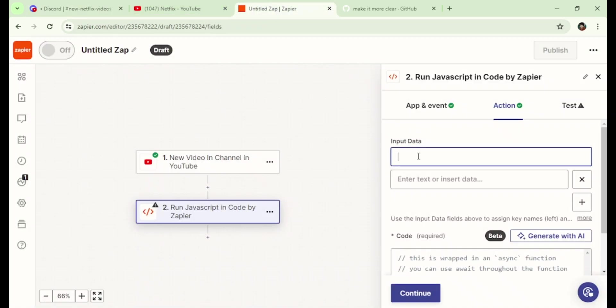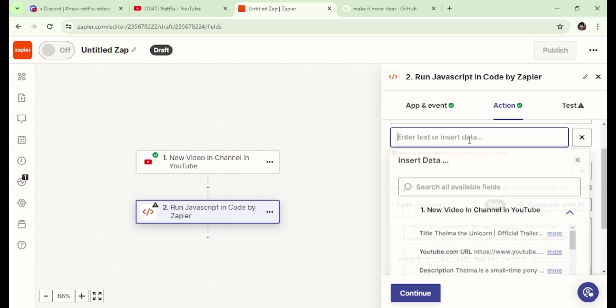So first, write title and select title from YouTube.